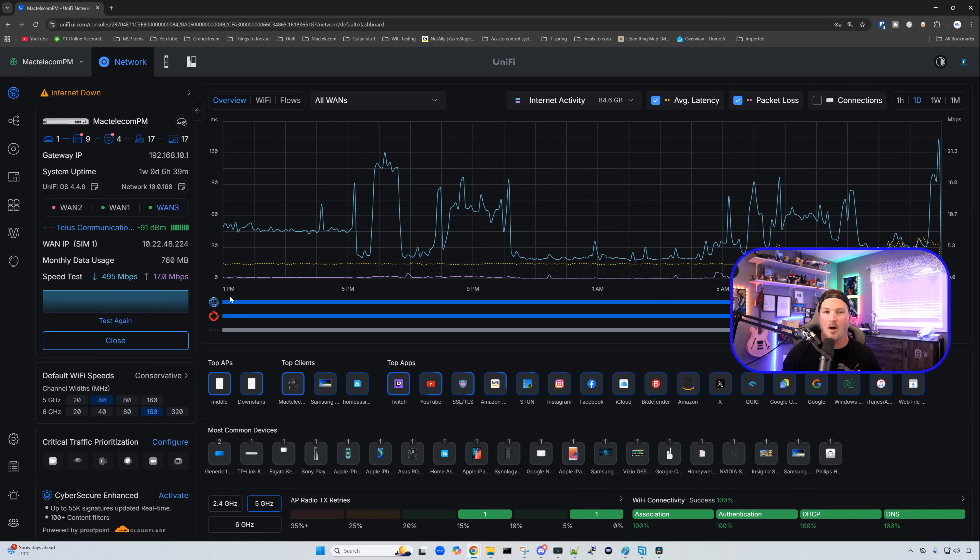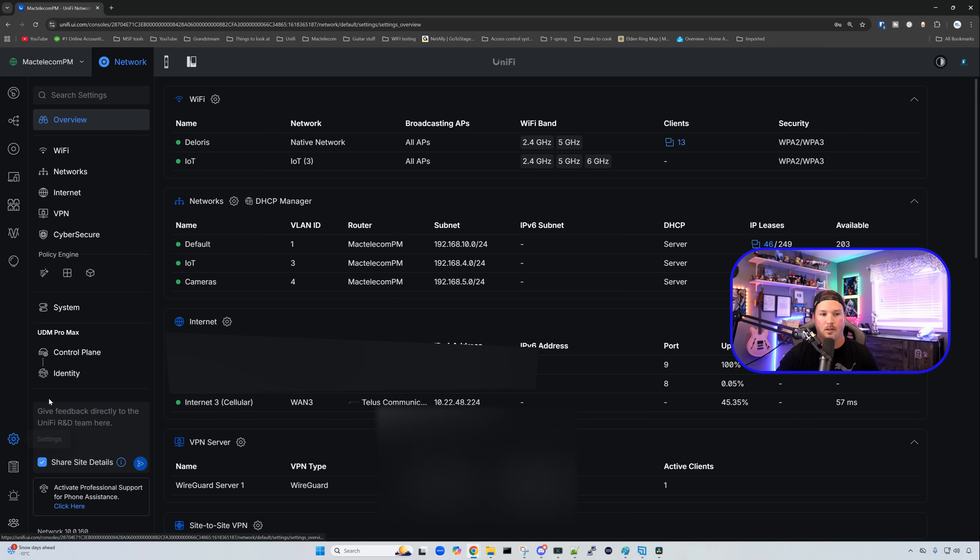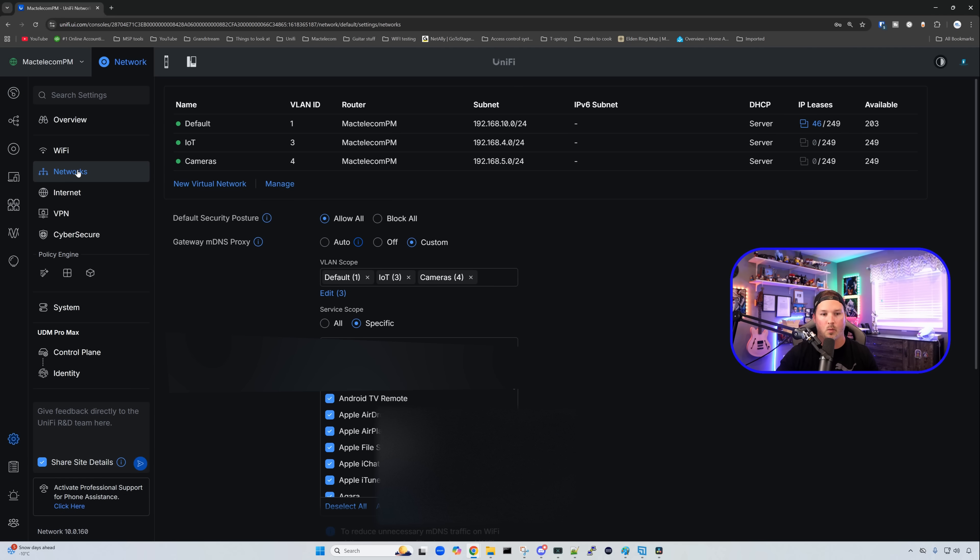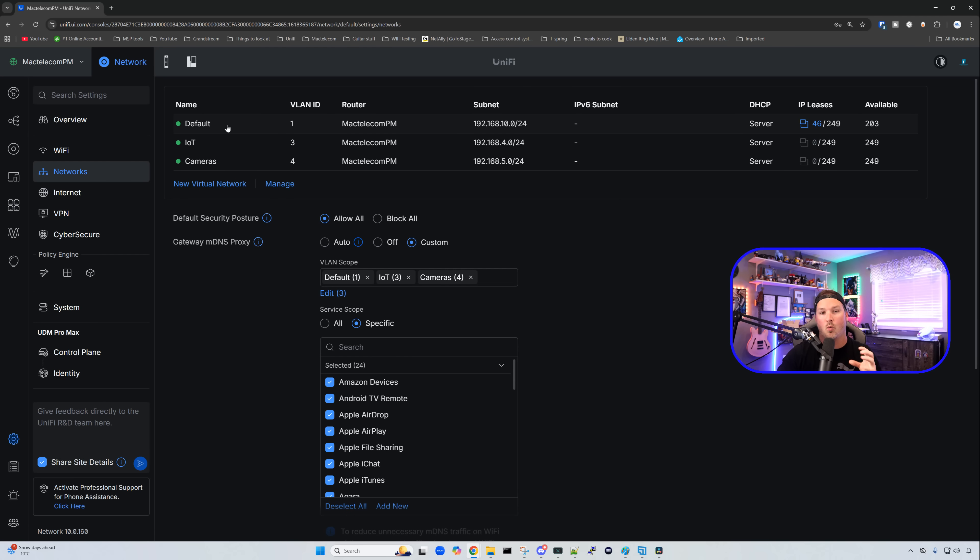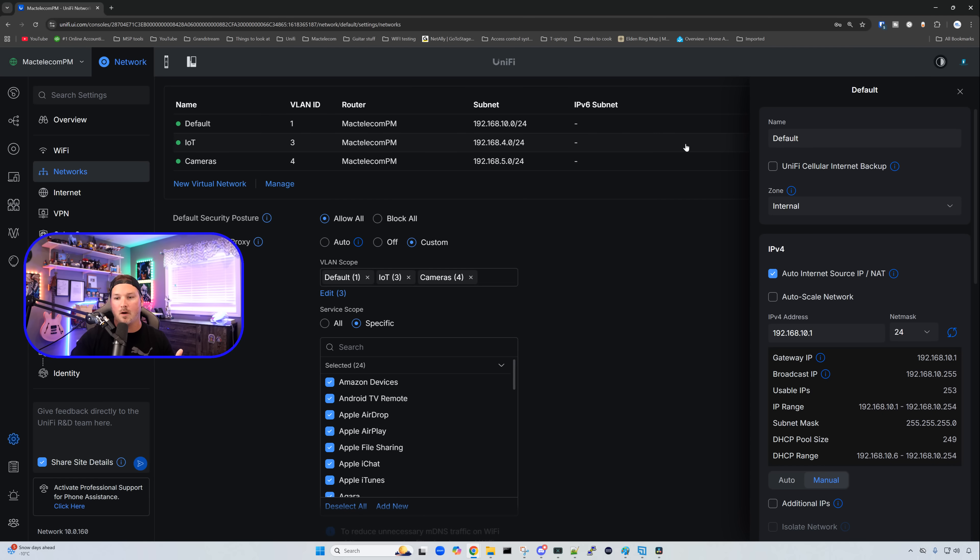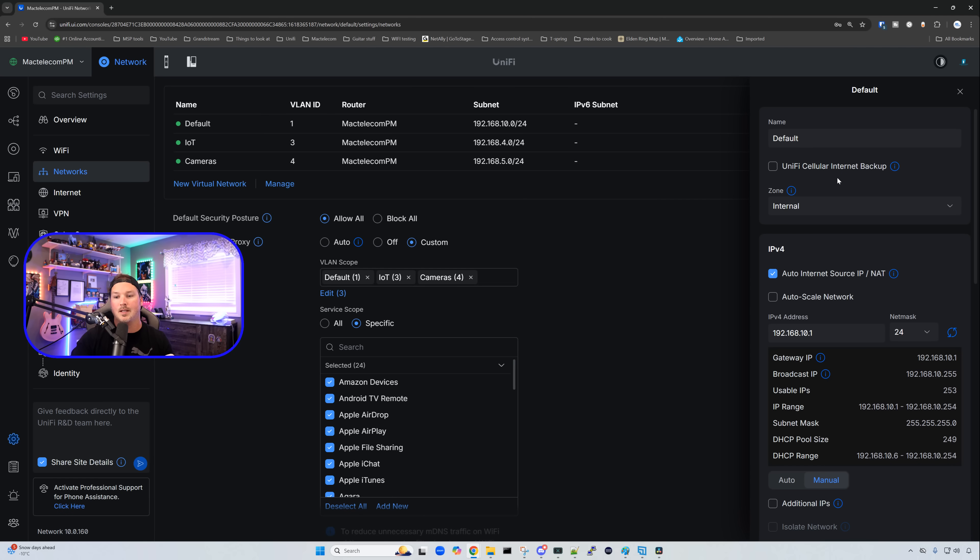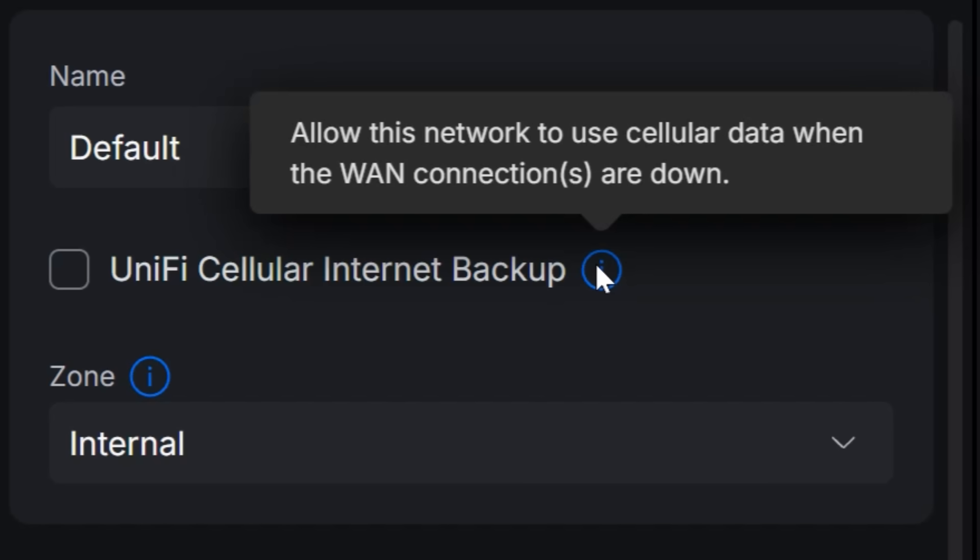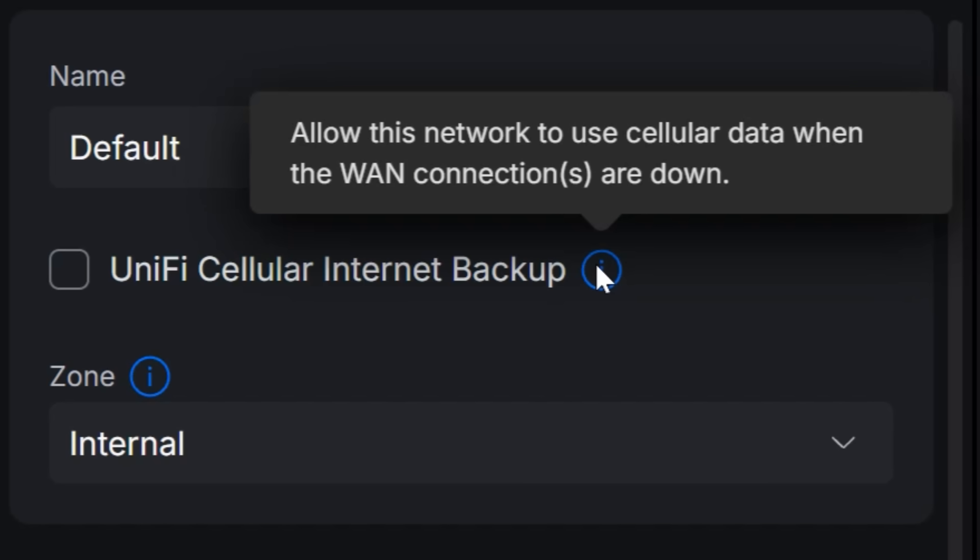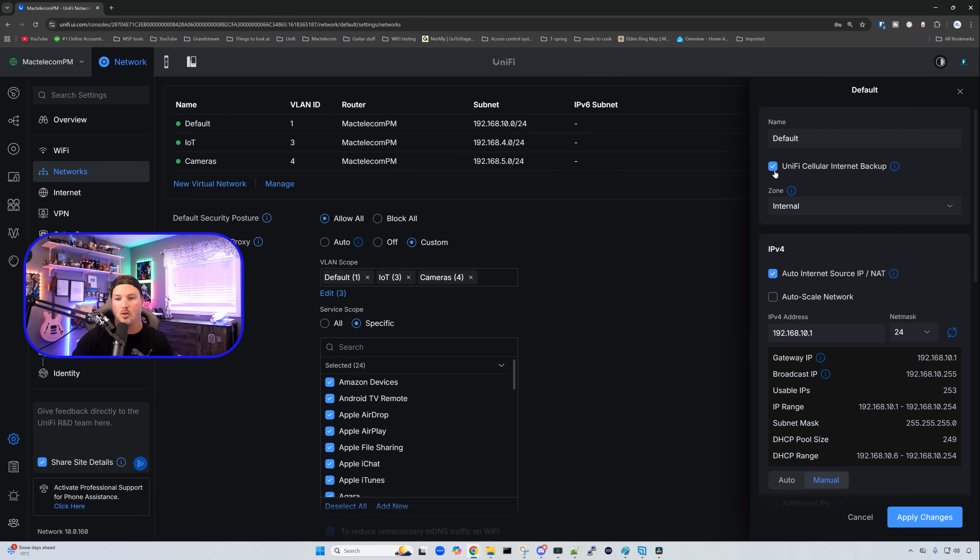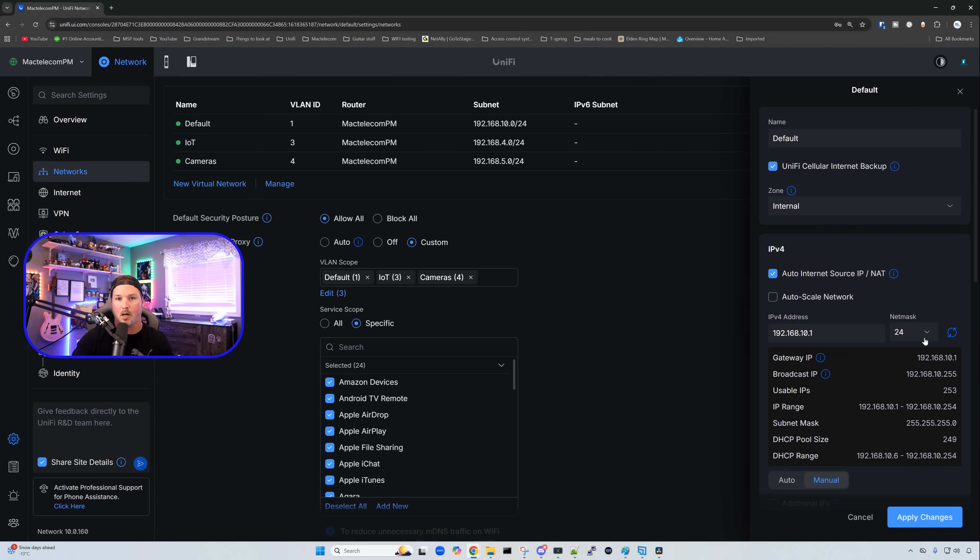But how do we assign this to different networks? We're going to go to our settings wheel, and then click on our networks. From here, we need to click on the network we want to use cellular in the case of our primary WAN failure. Clicking on my default network, we could see UniFi cellular internet backup, and it says allow this network to use cellular data when the WAN connections are down. All we would do is hit this checkbox and apply the changes.